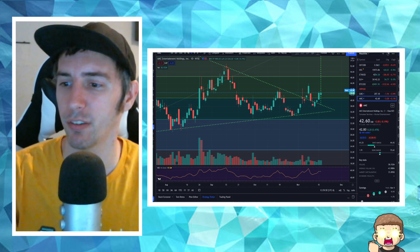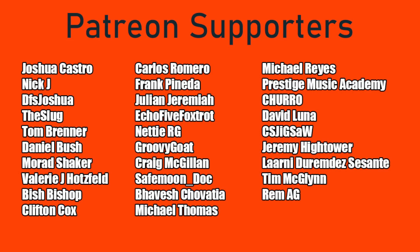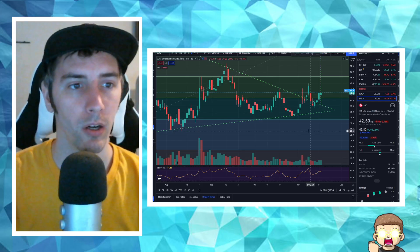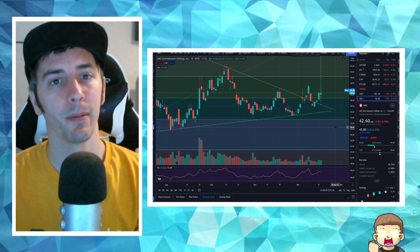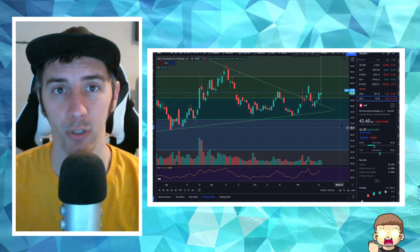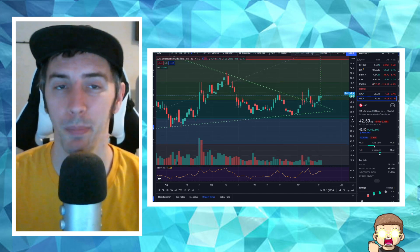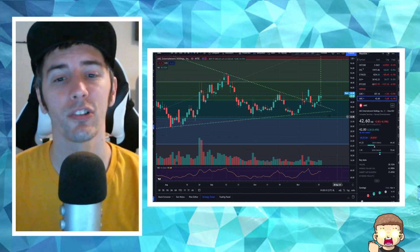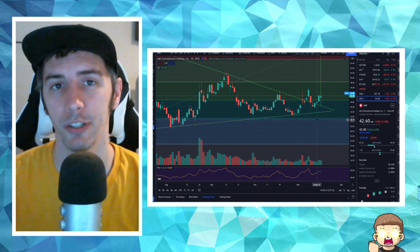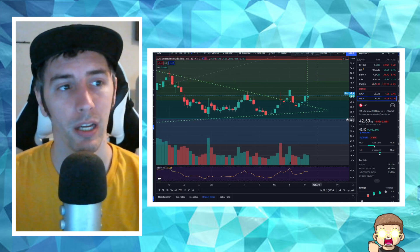Before I get into that, I want to say a special shout-out thank you to our Patreon supporters. I really do appreciate it. There's a link in the description if you guys want to join, and a double shout-out thank you to RemAG. Please keep in mind I'm not a financial advisor. This is not financial advice. Everything I'm sharing is my own opinion, my own research, and I highly encourage you to do your own research as well.